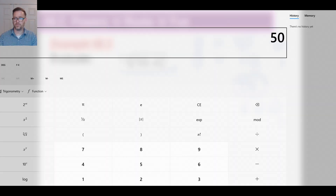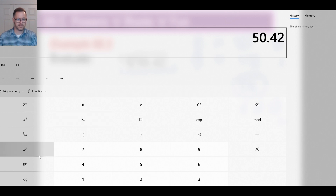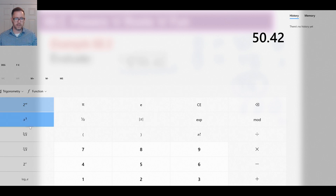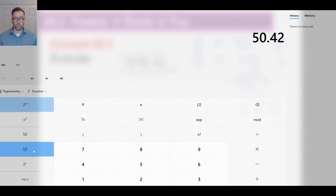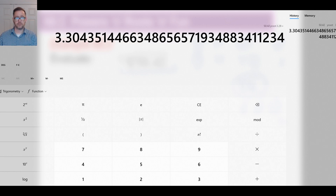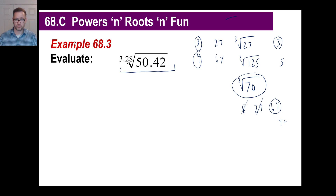To compute this on the calculator, type in 50.42. You'll find the x-to-the-y button. Your calculator might have an 'inv' or inverse button — on the Microsoft computer calculator you're looking for the y-root-of-x function. Click that, then type 3.28 as the root, and hit equals. The answer is 3.304, so about 3.3 — clearly between 3 and 4 as we estimated.